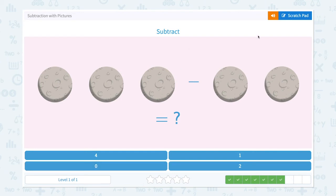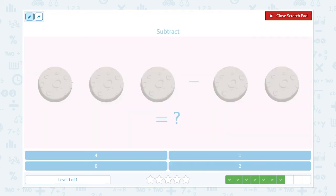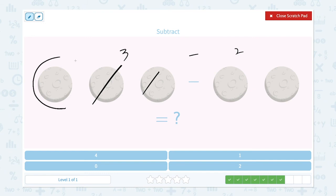Nice work! Subtract. I see one, two, three — three moons — minus one, two — two moons. So let me take one, two moons away. How many moons are left? Only one moon. Three minus two is equal to one.